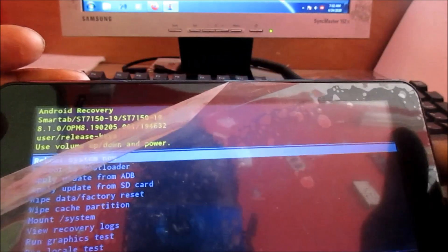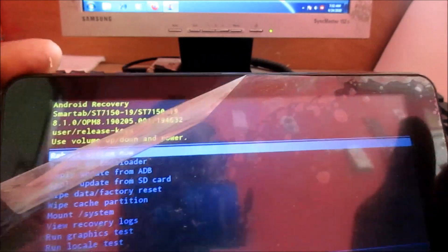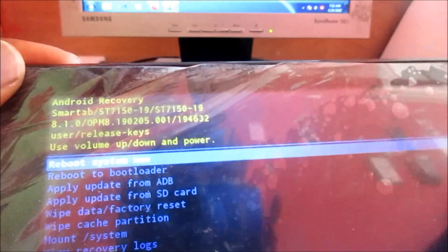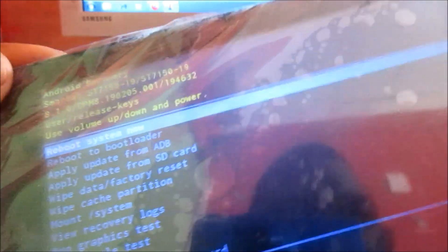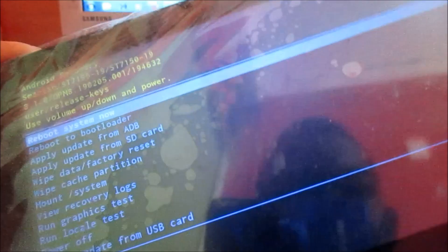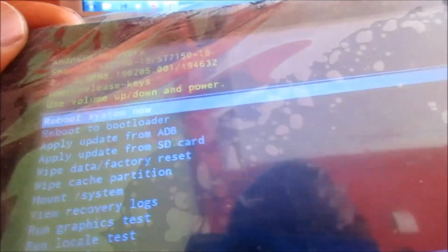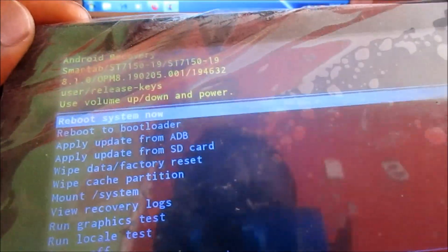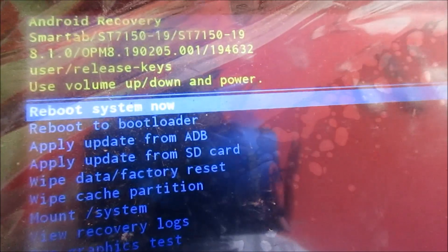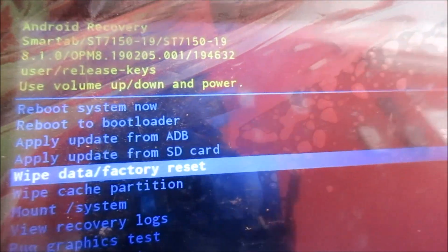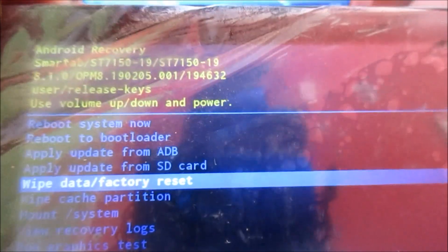So now we are in the Android recovery mode, and we can use the volume up and down to navigate. We are going to perform a wipe data factory reset.